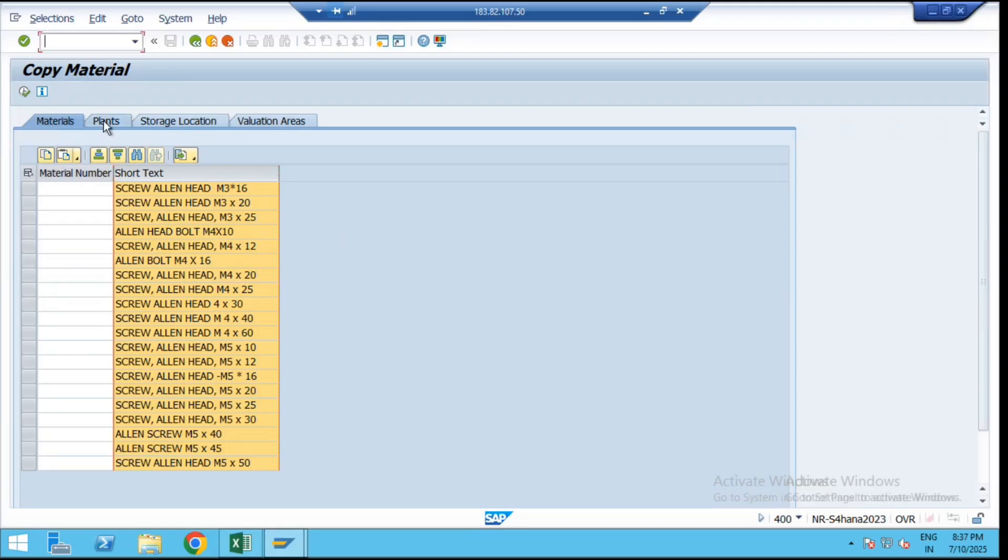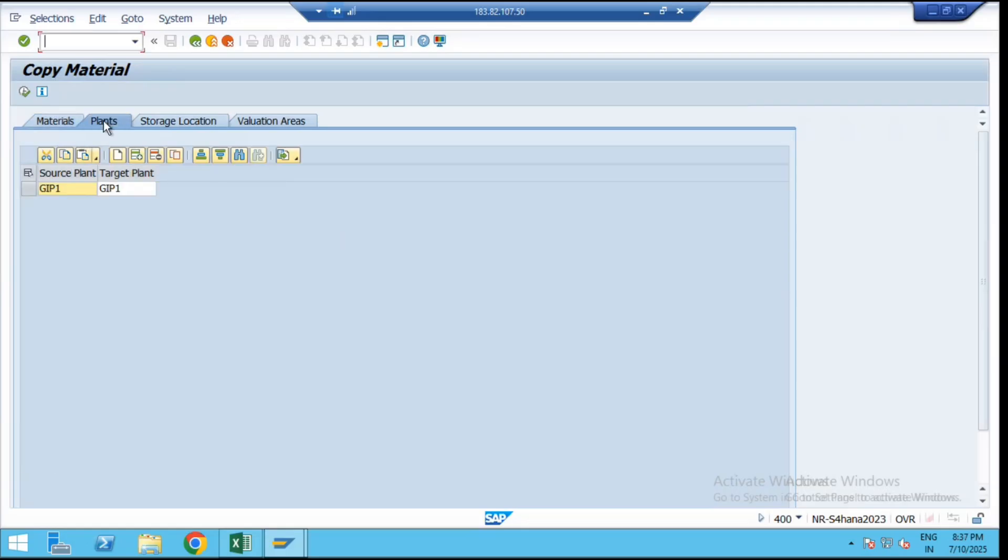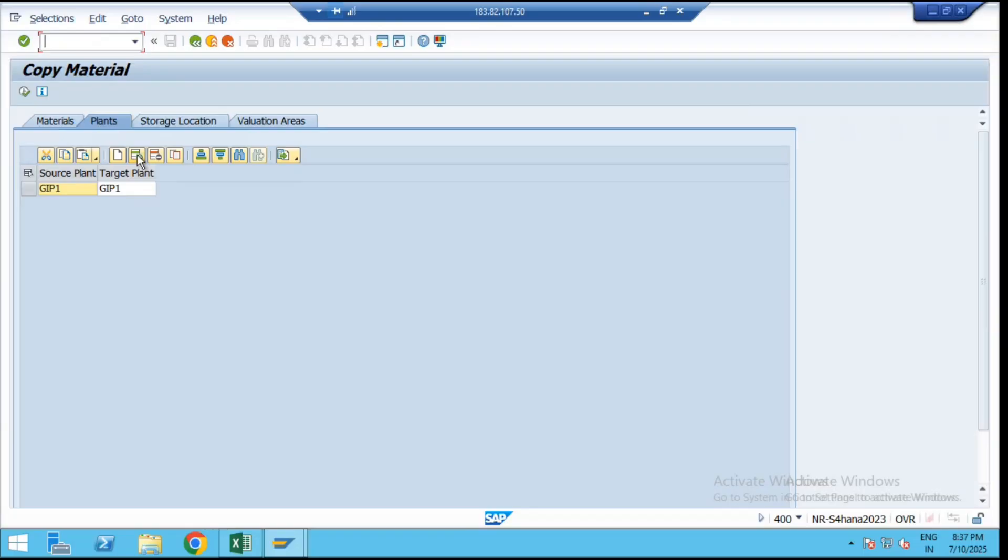Next we have to select for which plant we are going to copy that data. Source plant is our GIP1 and we are going to create that data under the GIP1 plant. If you want to add more, click on add, then for the second plant also we can extend this same master data at the same time.